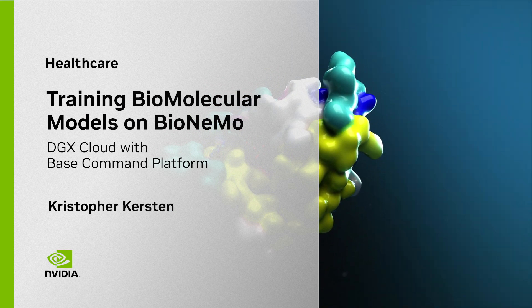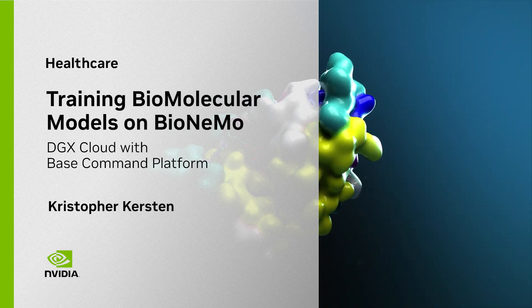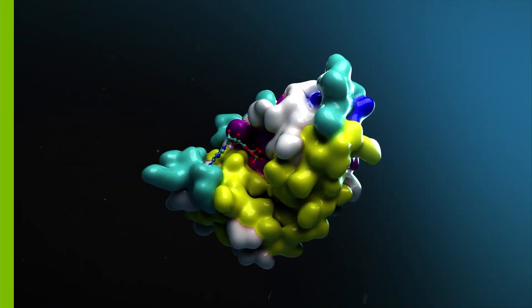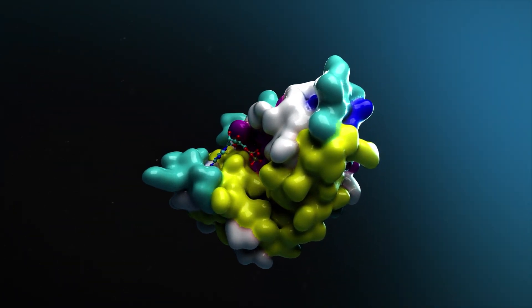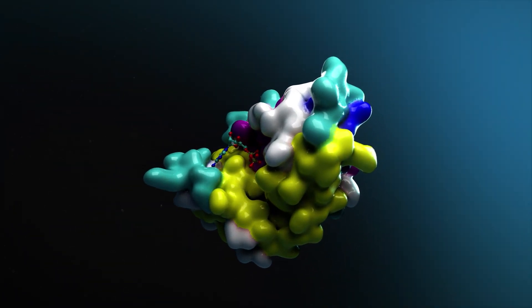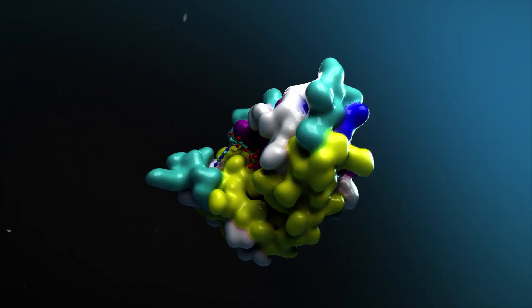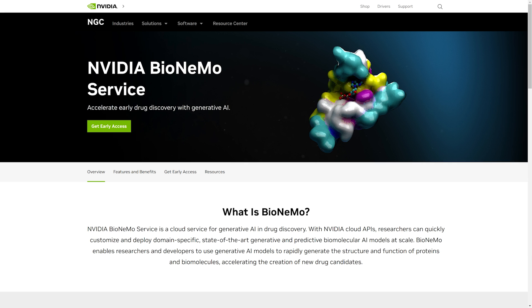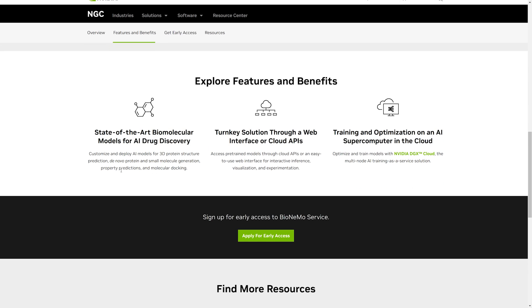Nvidia BioNemo powers end-to-end AI drug discovery pipelines with instant seamless access to generative AI and large language models. An AI-powered cloud-based service, it provides pre-trained models with billions of parameters at supercomputing scale.